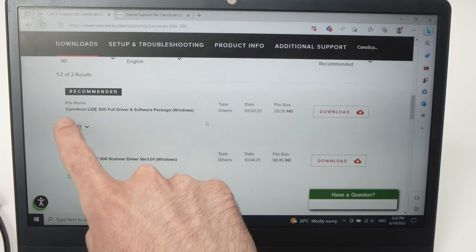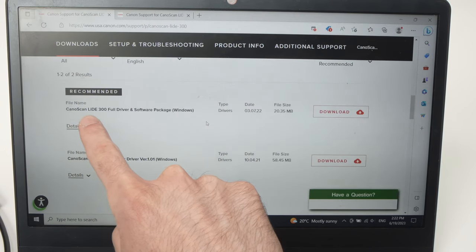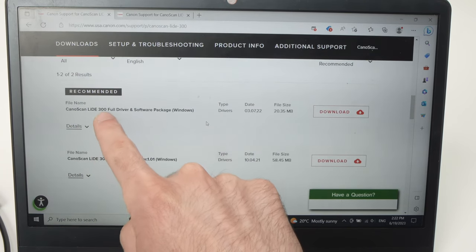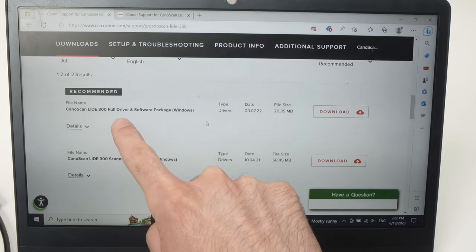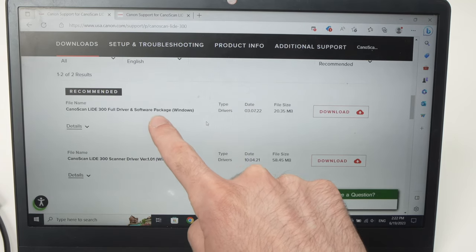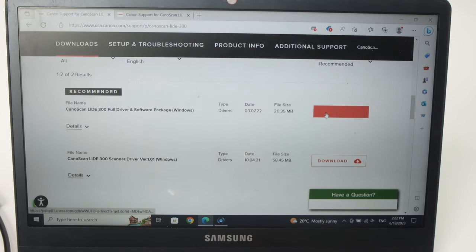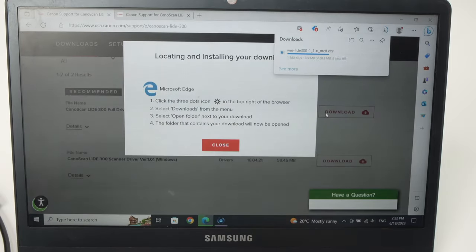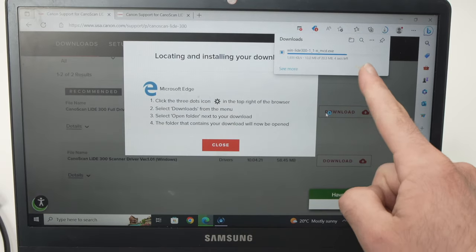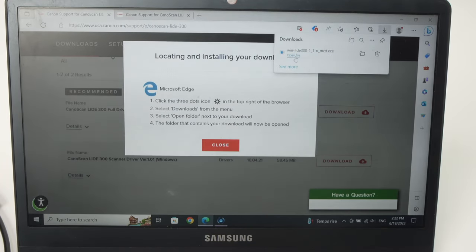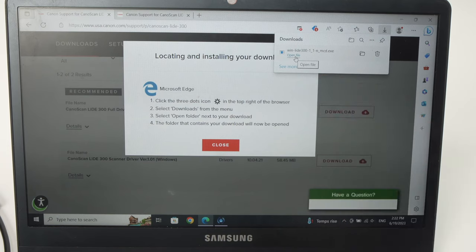Then go down and download this one: Canon CanoScan LIDE 300 or 400 driver and software package Windows. Wait for it to download.